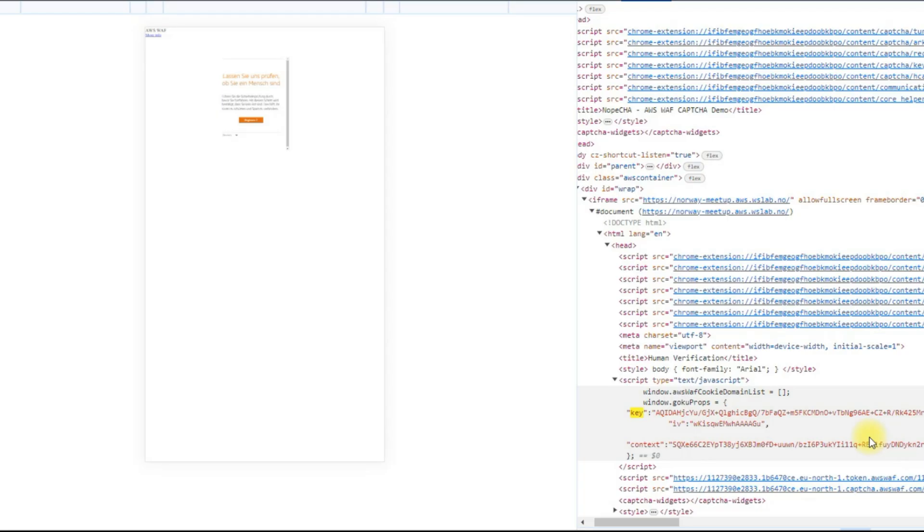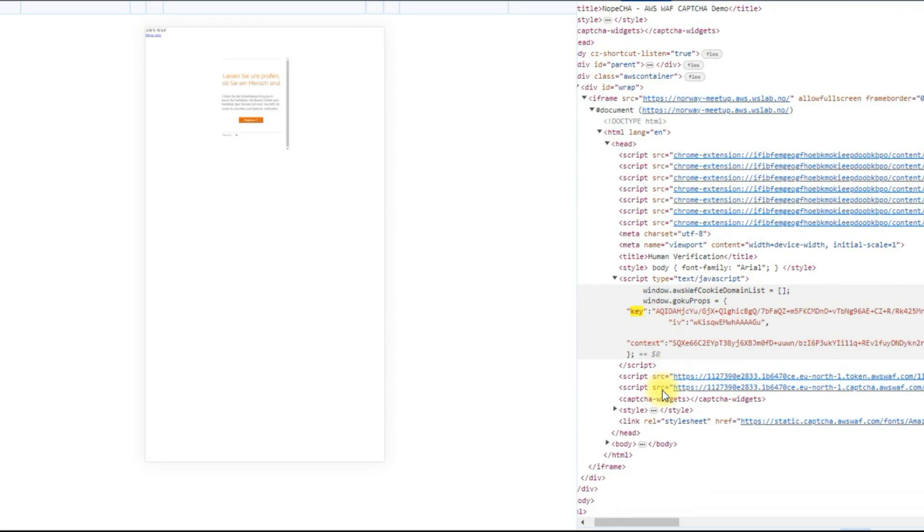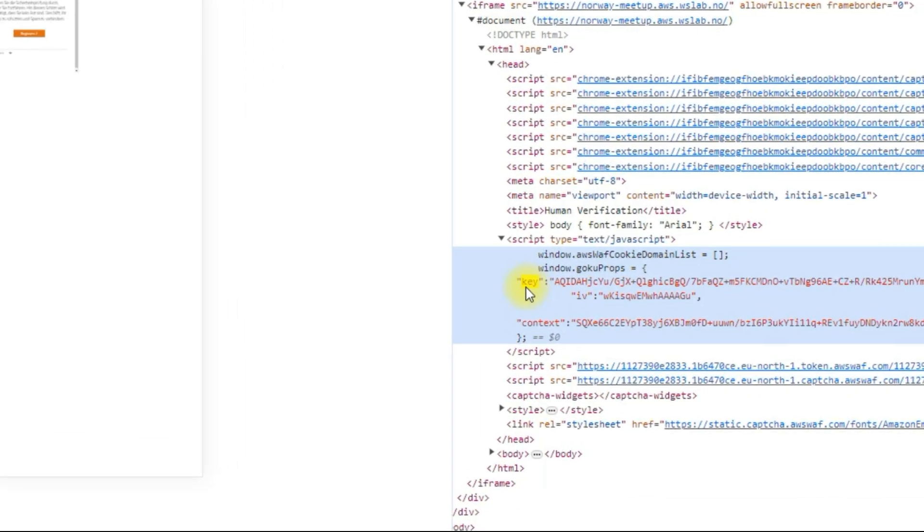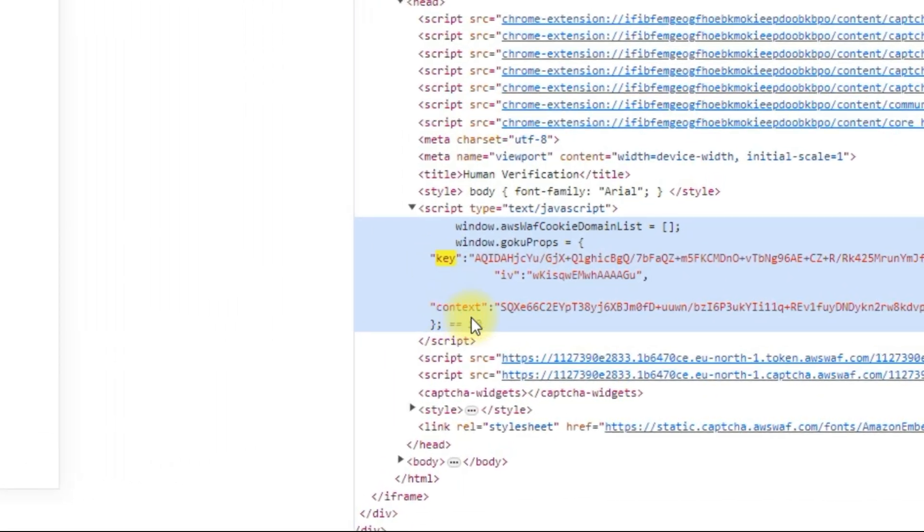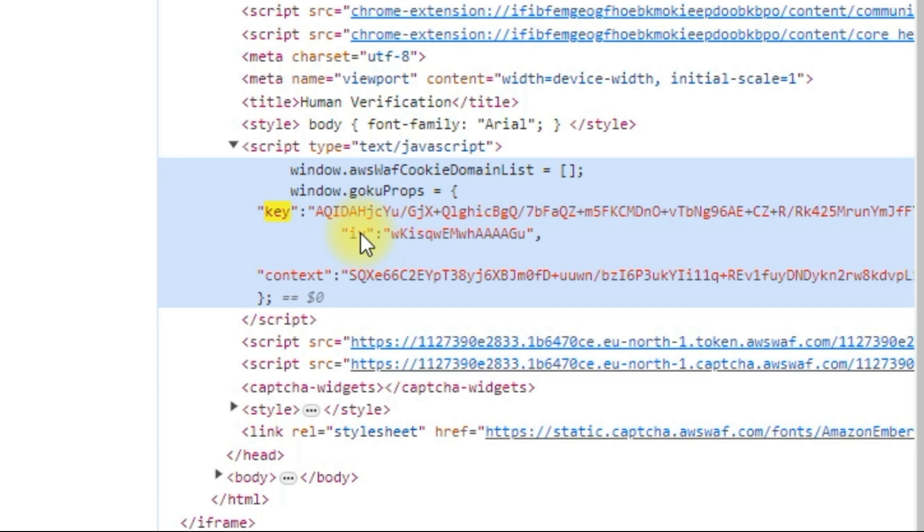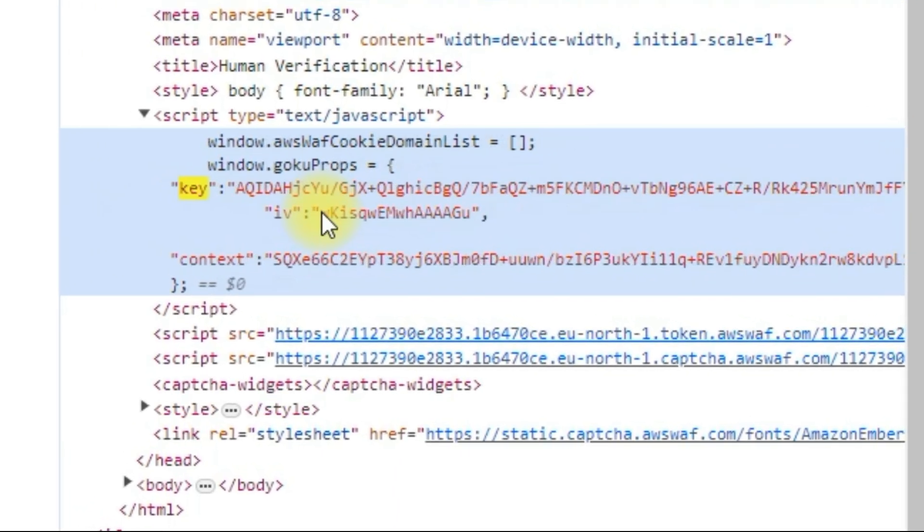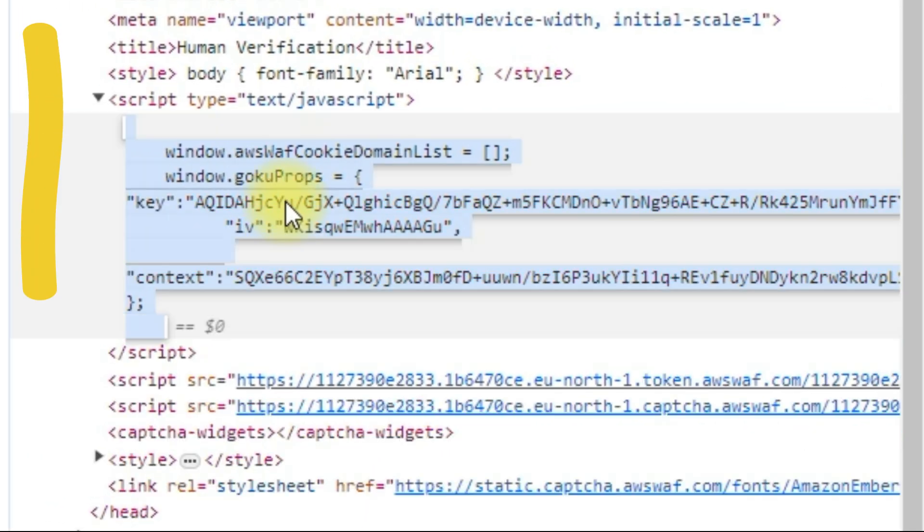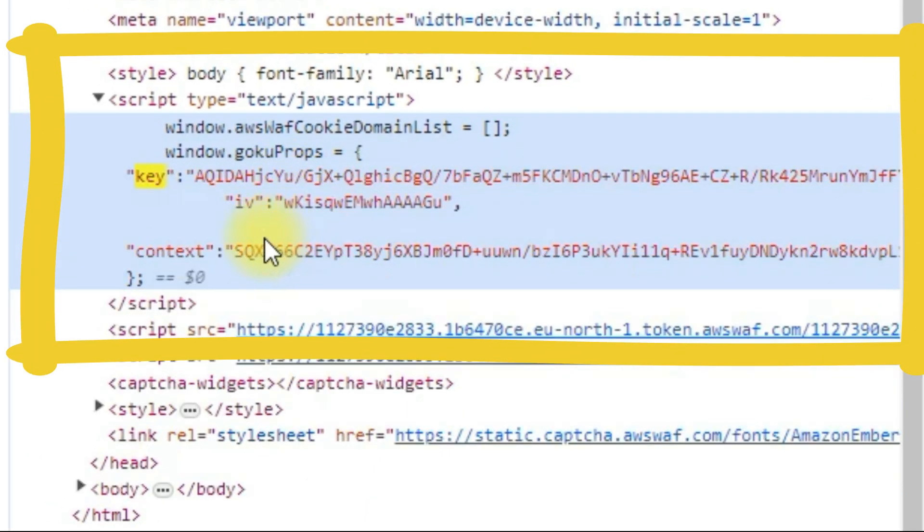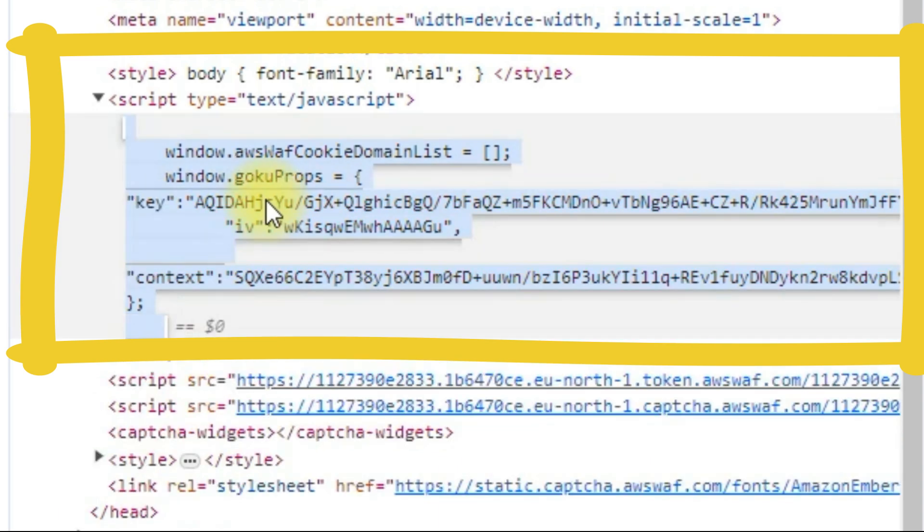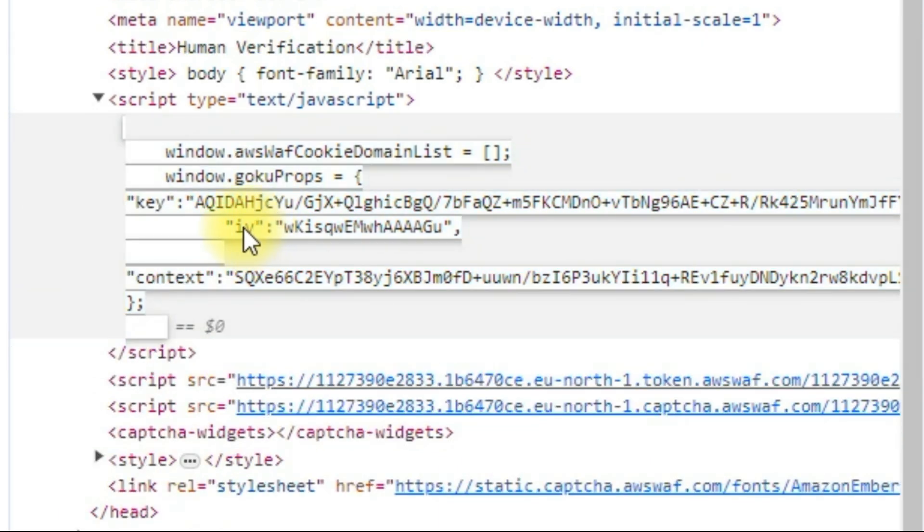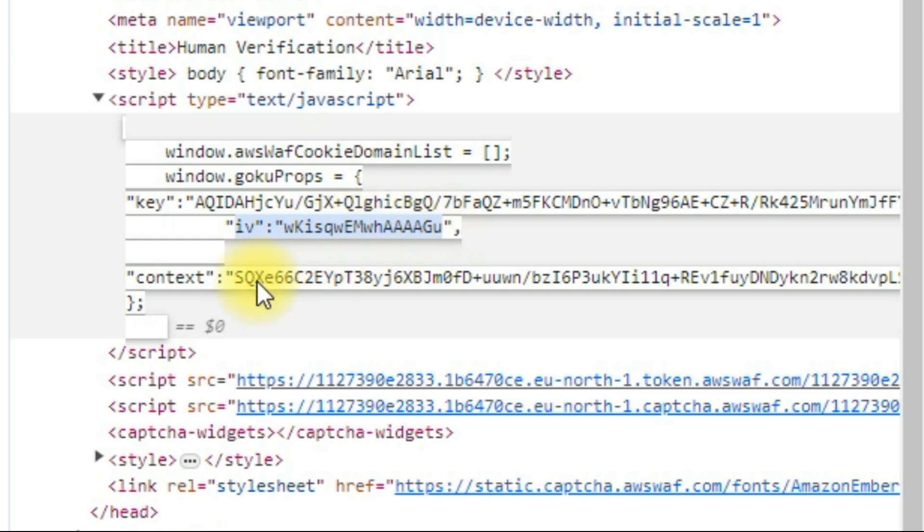The main problem with Amazon CAPTCHA lies in its two dynamic parameters: IV and Context. We can find these parameters on the CAPTCHA page by opening the developer mode. The problem is that they change every 30 seconds or so. If the specified limit is exceeded, the token will become invalid and the CAPTCHA will be considered unsolved.